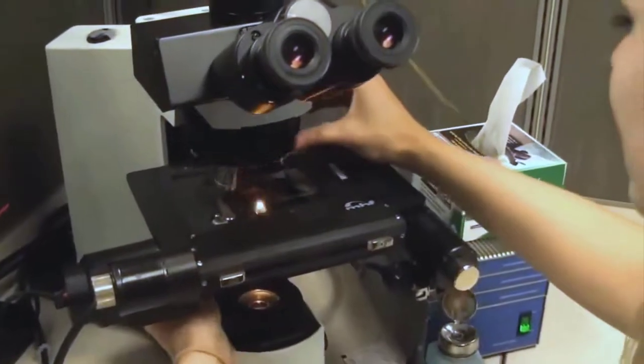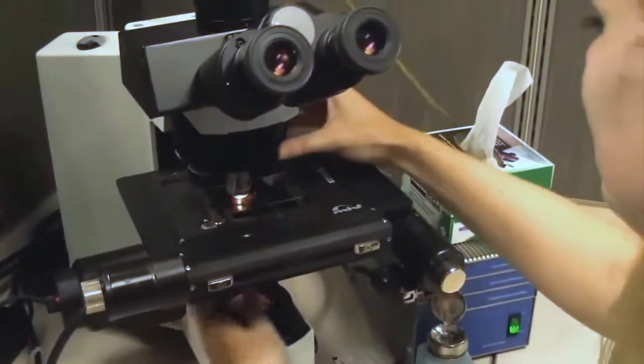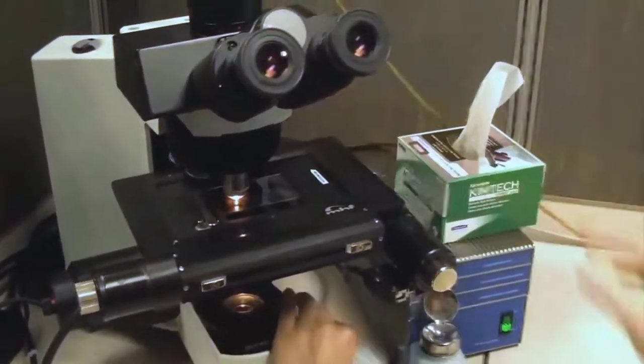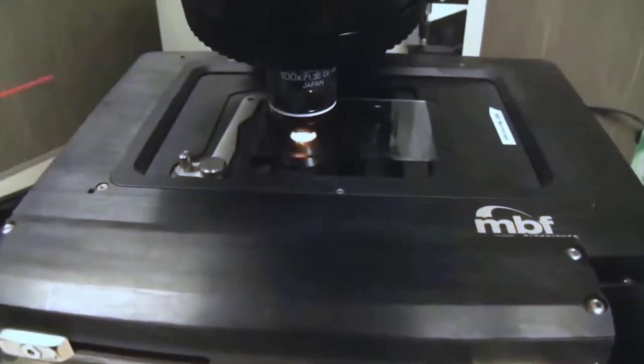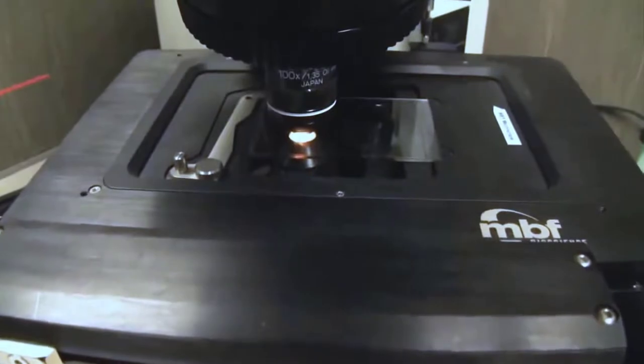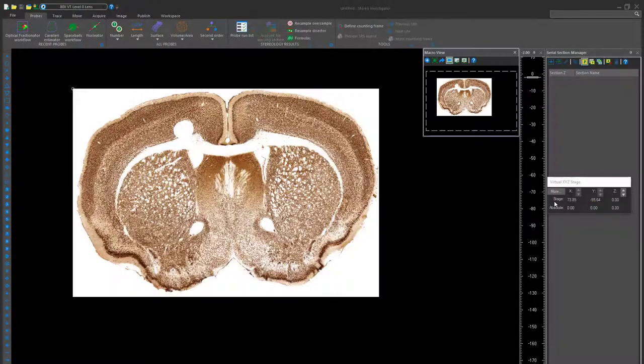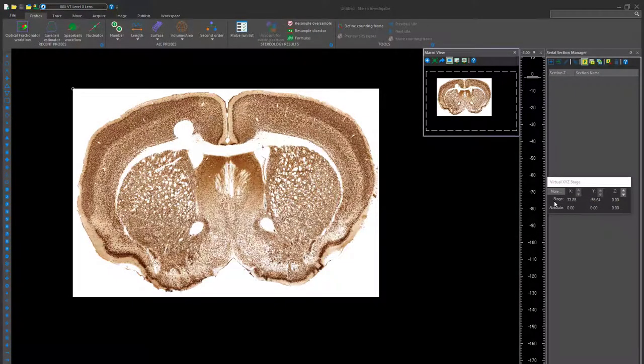With StereoInvestigator, you are able to receive the most proficient, precise, and unbiased estimates of cell populations, morphometric properties, and biological structures. Let's show you how it works. Each probe allows the researcher to unbiasedly estimate a specific piece of information pertaining to the tissue specimen.